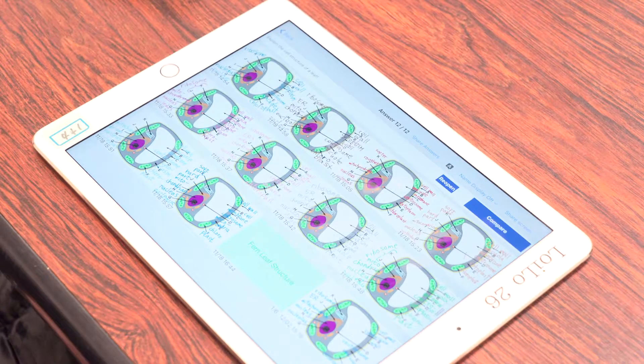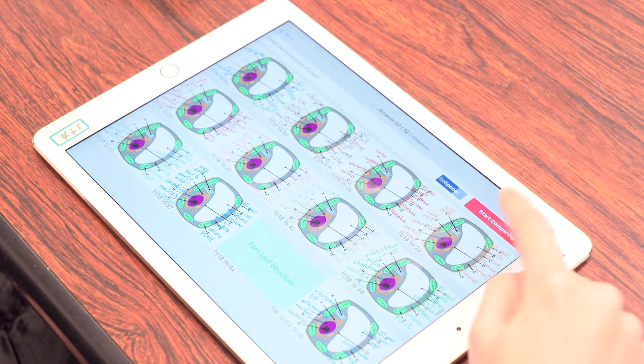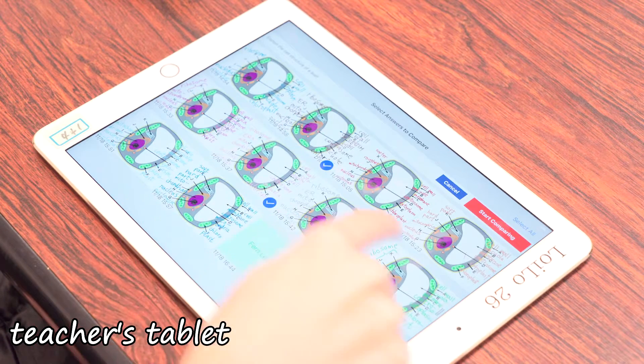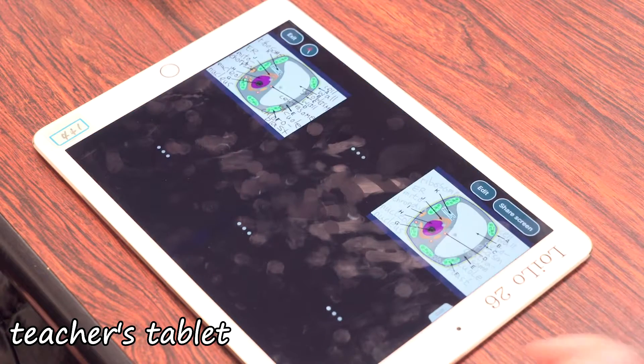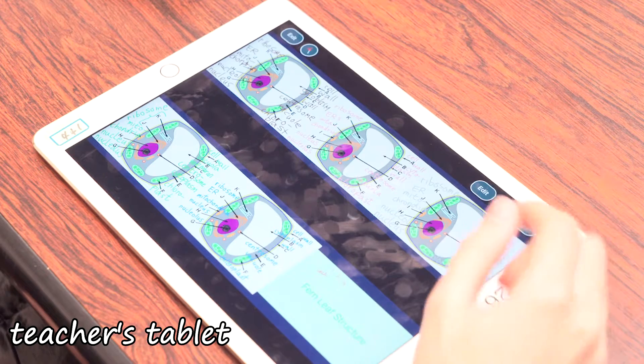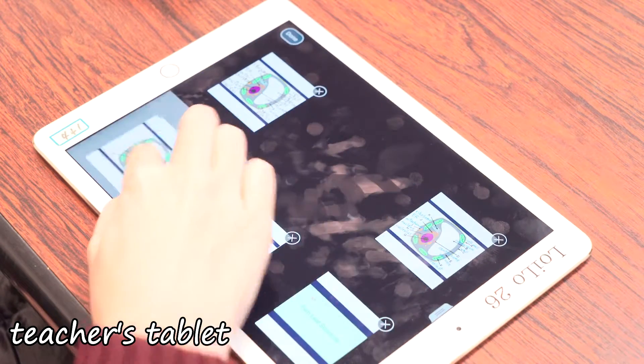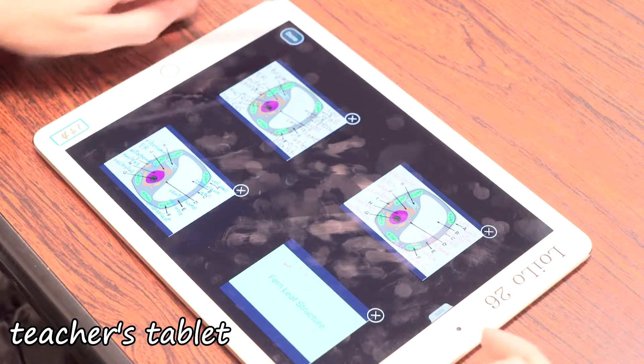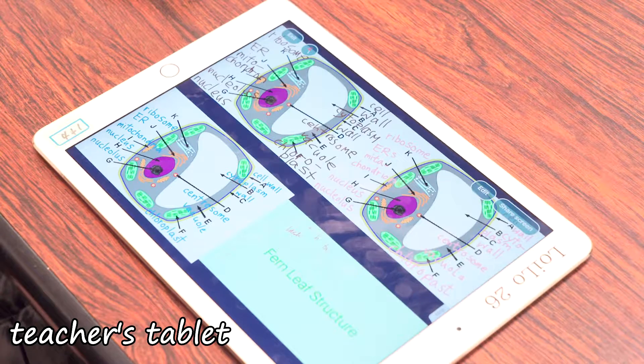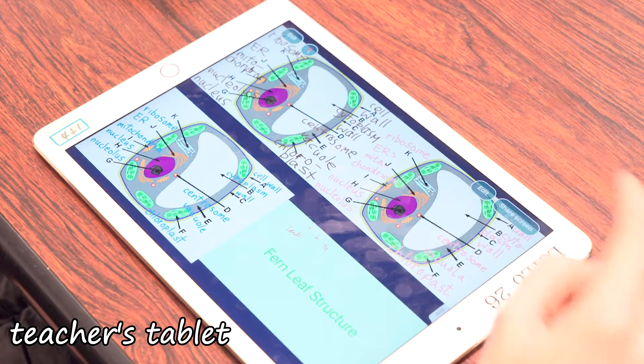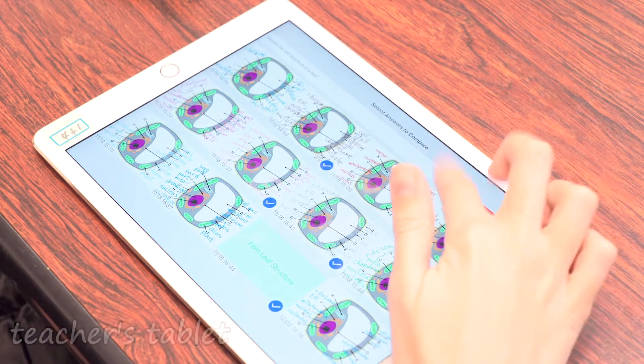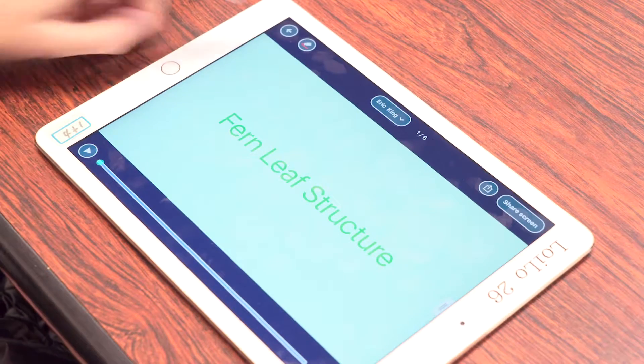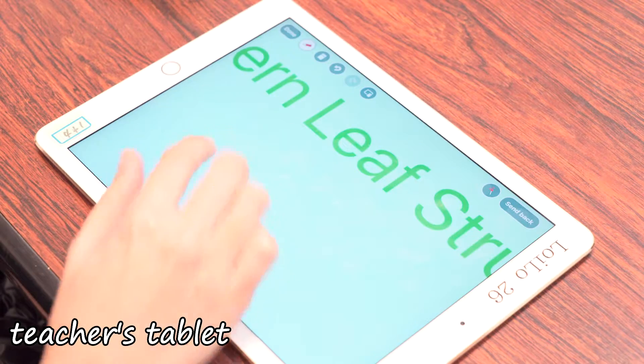Get everyone to submit their answers via the submit icon and show the answers in a split screen. Choose one answer to show to the class, make some comments on it and send it back with the feedback.